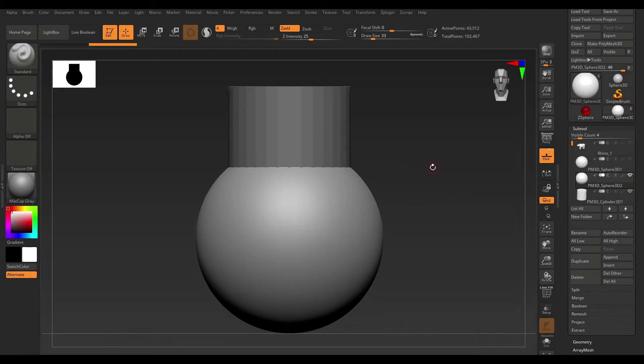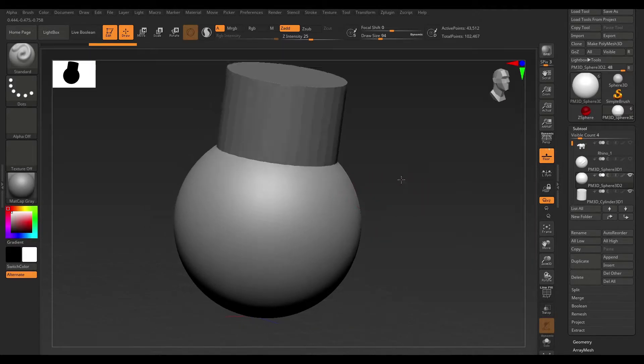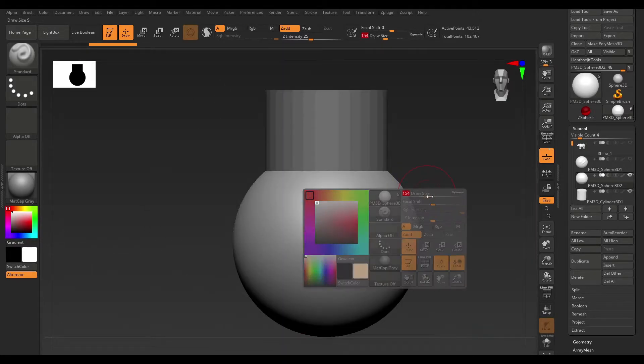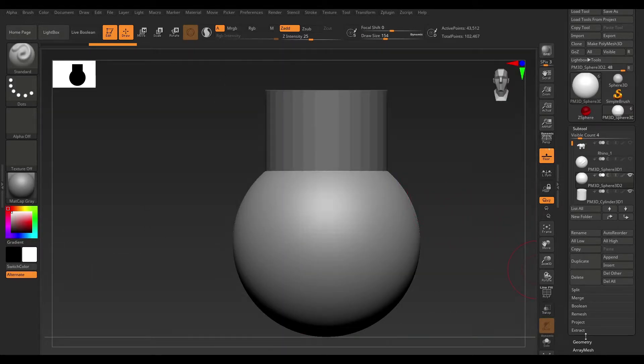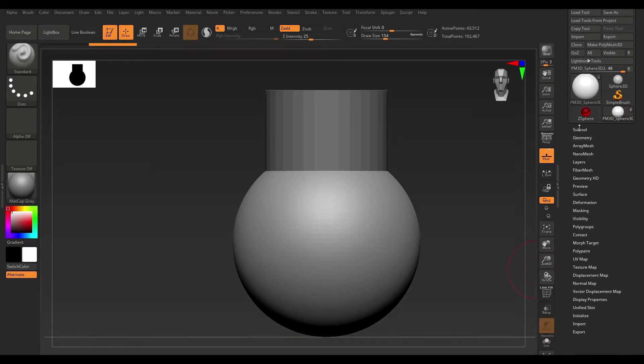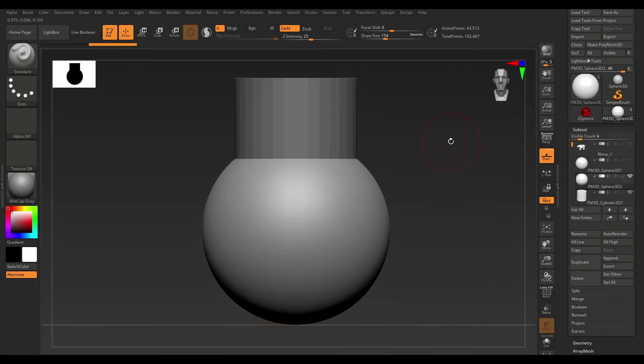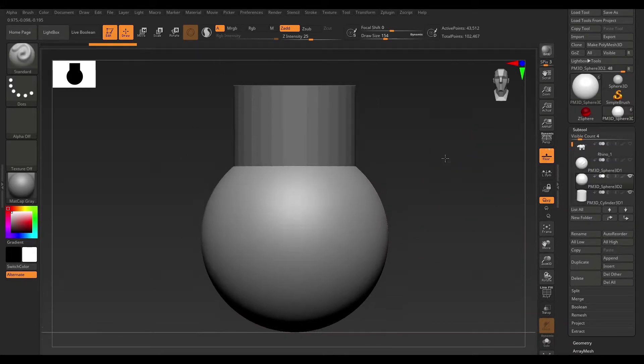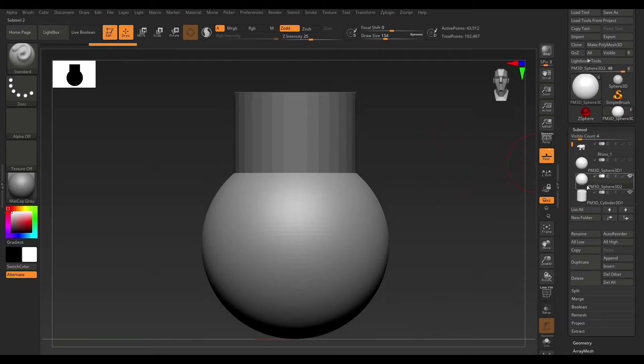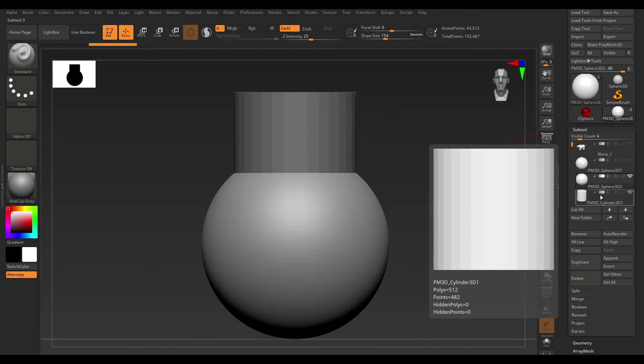So, let's just collapse this. Now, in order to perform a Boolean operation, you need to make sure that the mesh has DynaMesh active. Come on over to Geometry and just check that and make sure you have DynaMesh active. Otherwise, this is not going to work. You can see that we have this tiny little icon here.